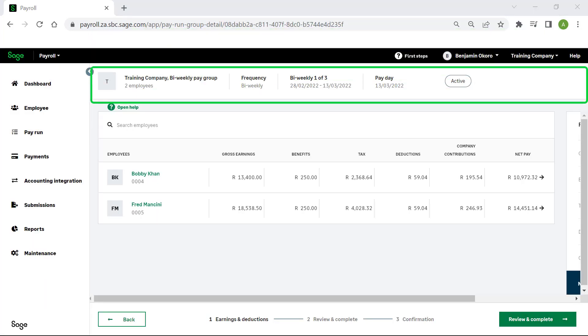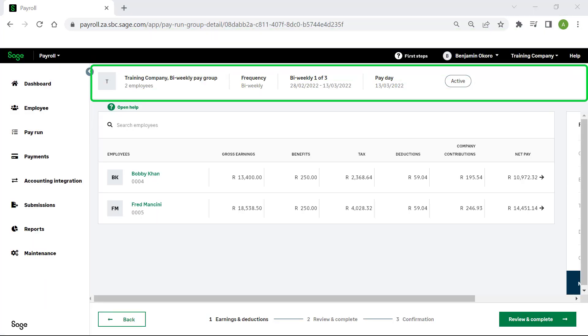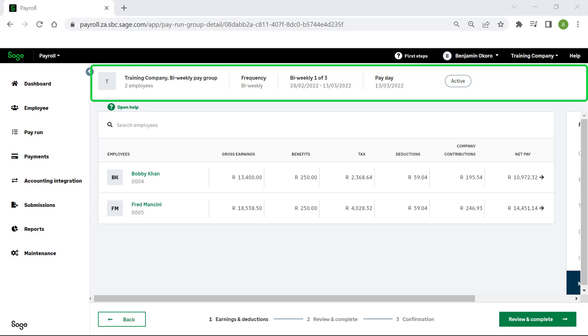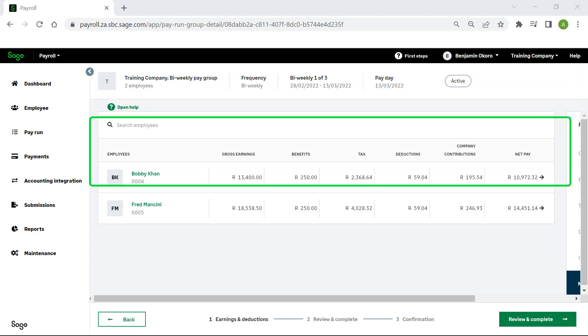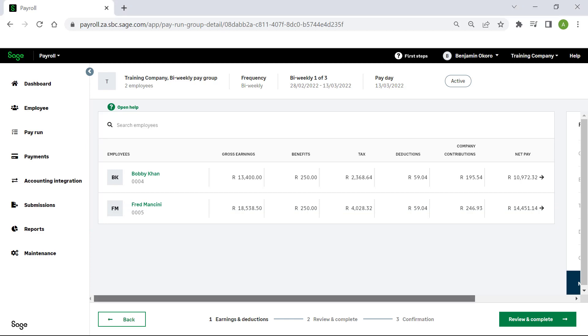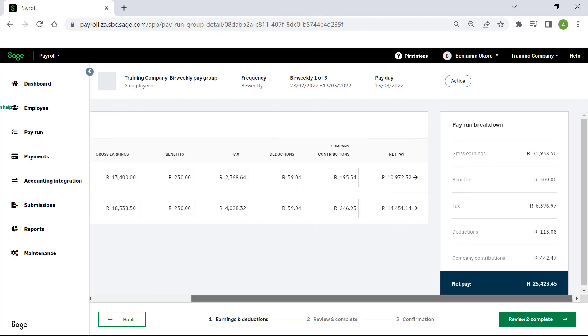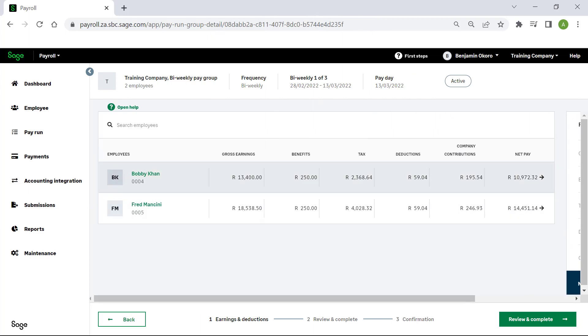At the top of the screen the pay run details will display. Here you'll see the employees in the pay group that you've set the schedule up for. On the right the pay run breakdown is displayed. You can select each employee to look at their payment detail.